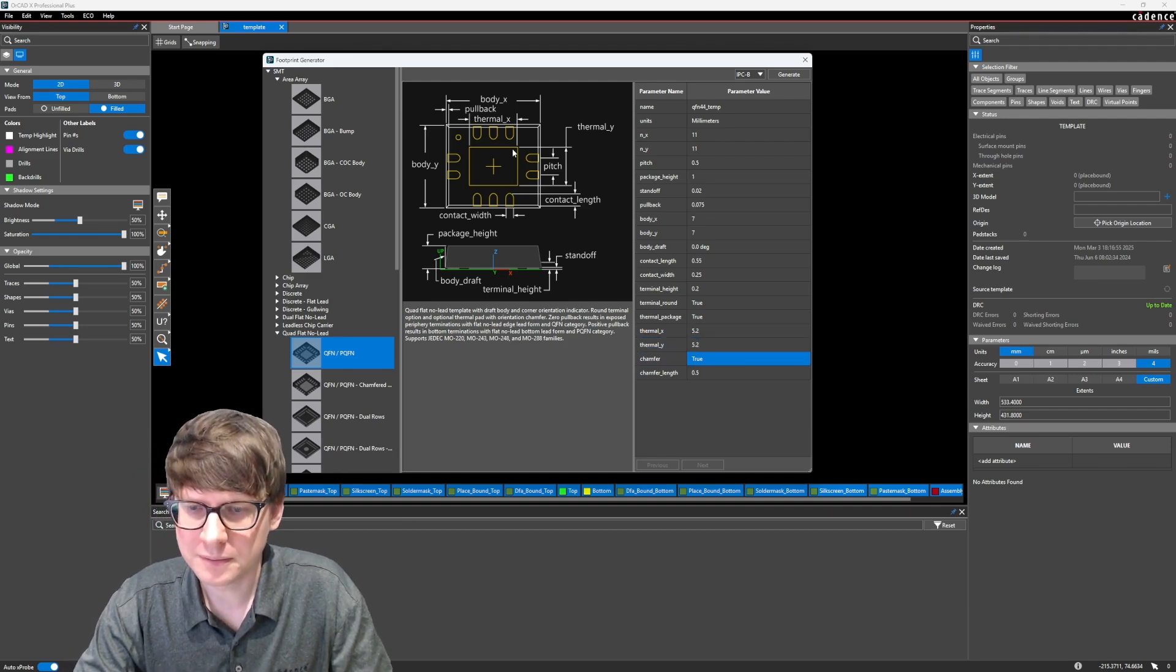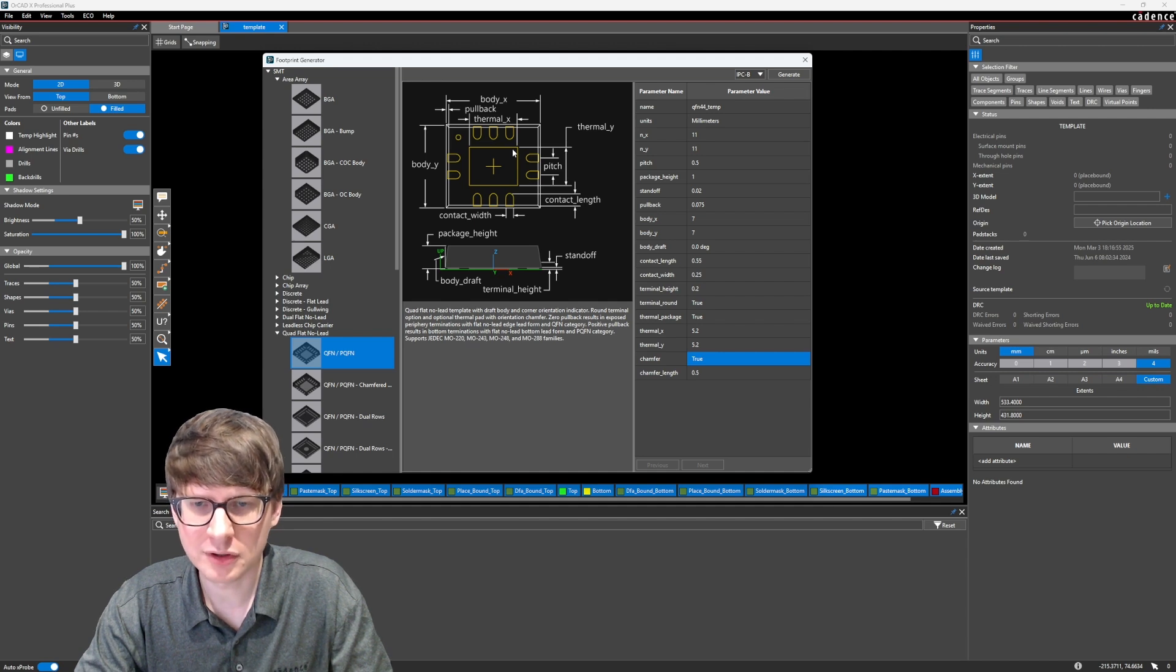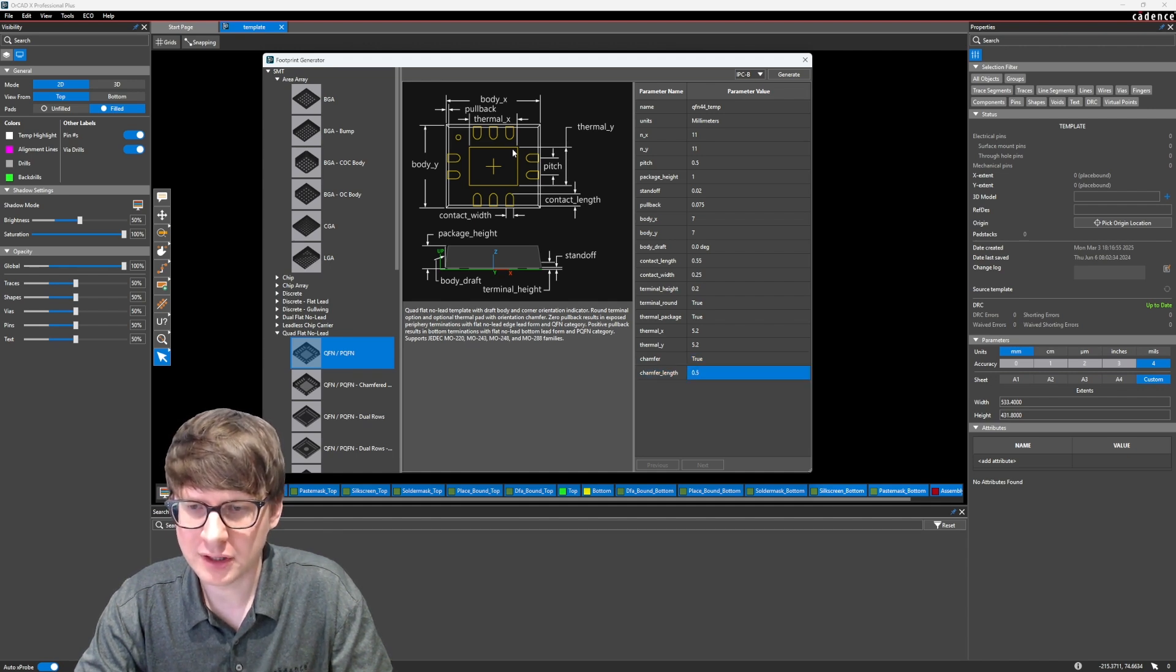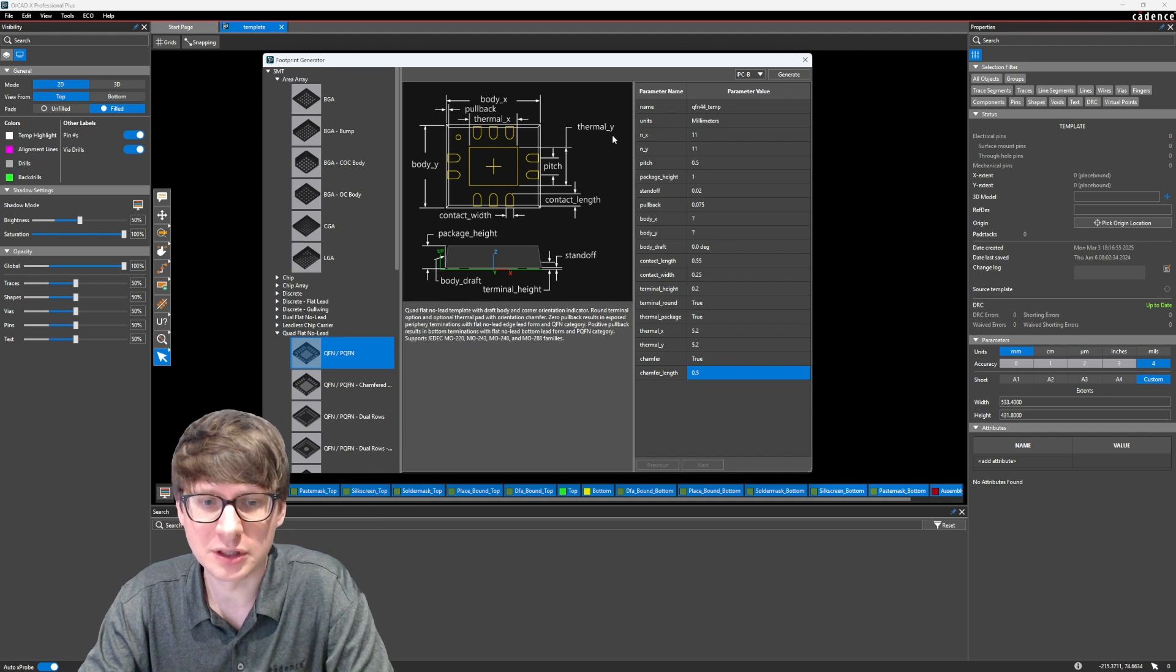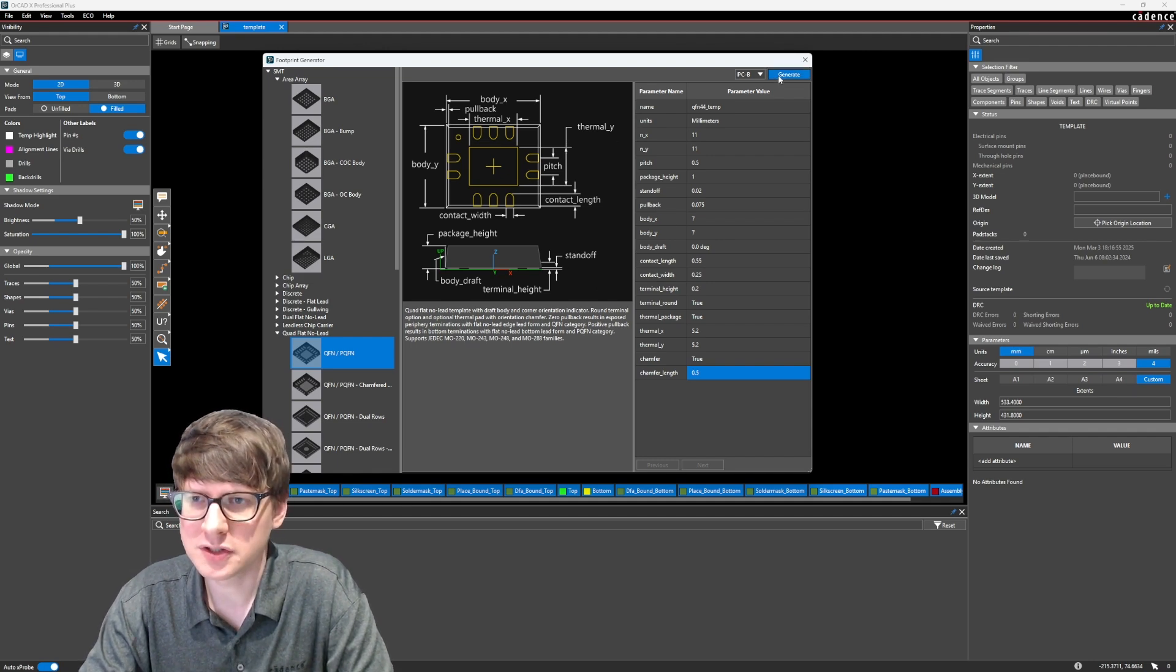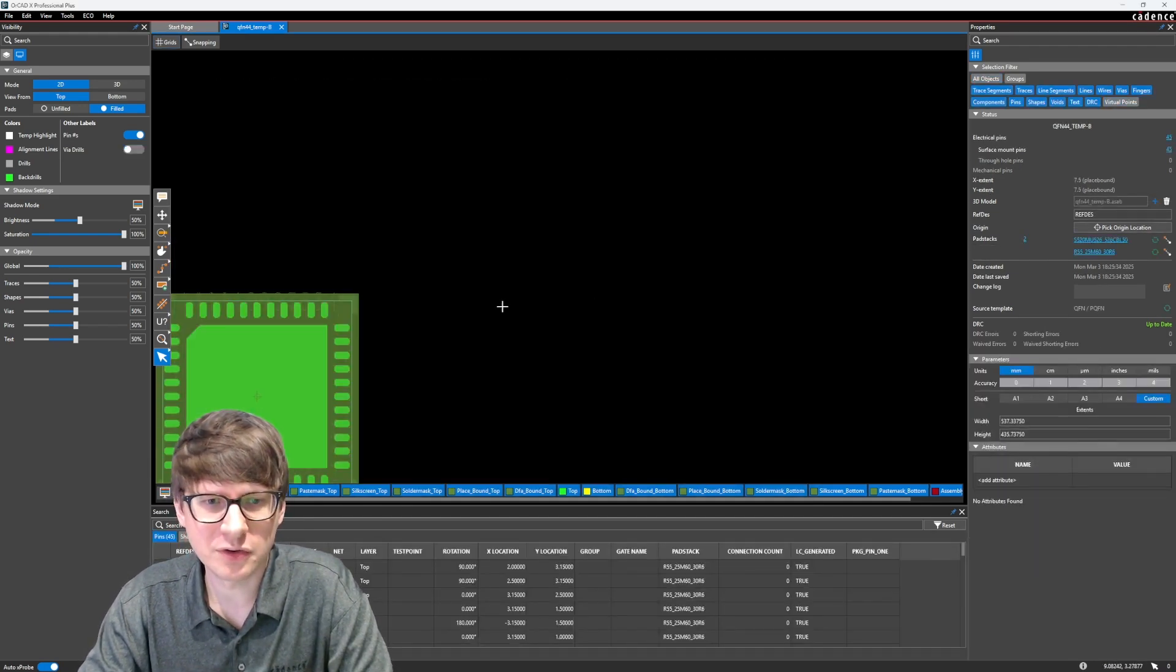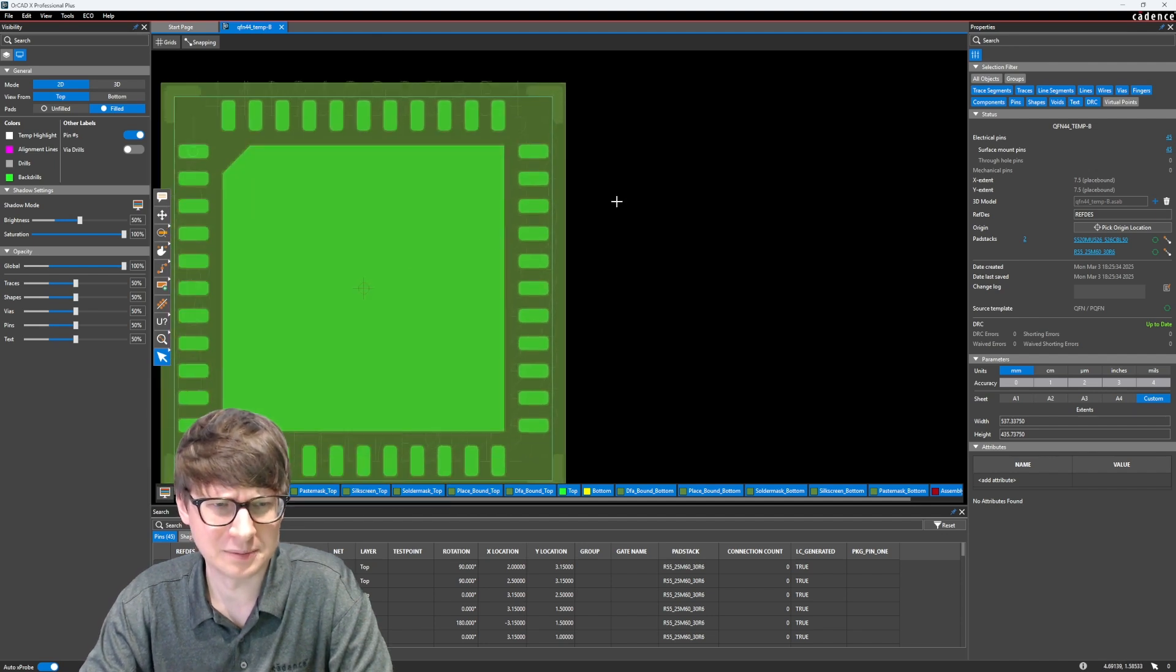Let's see, the chamfer. Do we have a chamfer? Let's say yes. And then the chamfer length, 0.5 millimeters, sounds good. Alright, when we're done, we just simply hit generate, and it generates the footprint for us. Look at that.